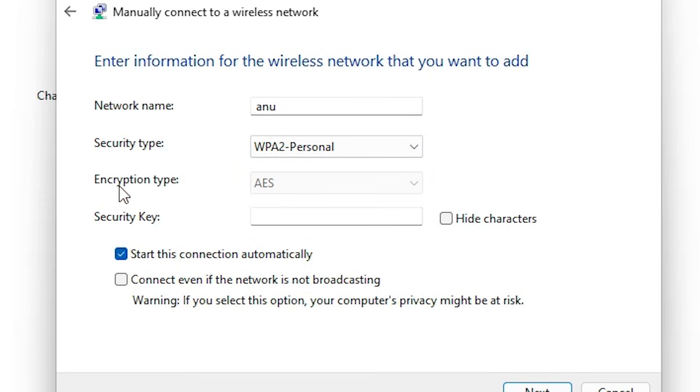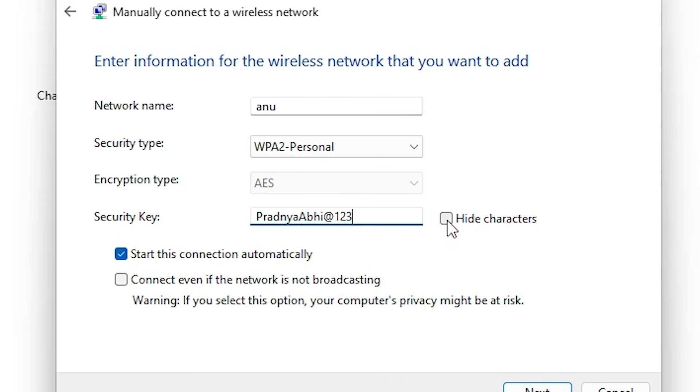Now go to the security key. Security key means password. Just add your password. And if you want to hide characters, then just click on hide characters.